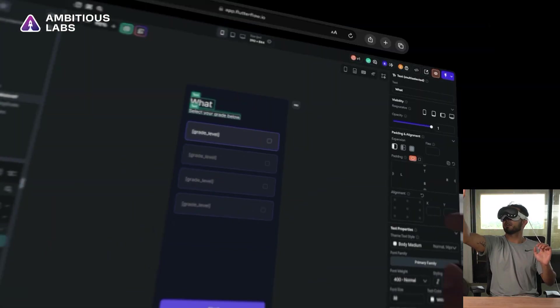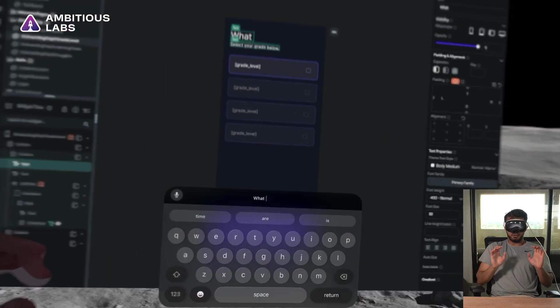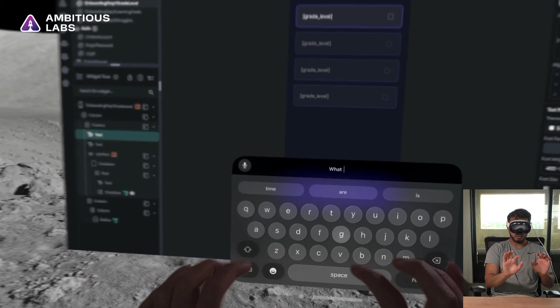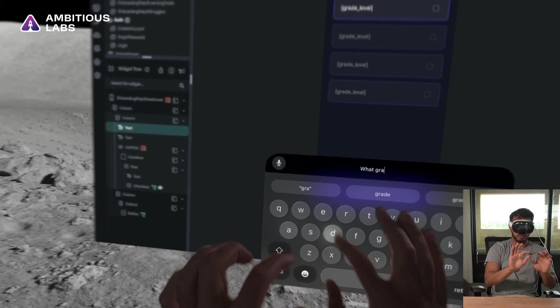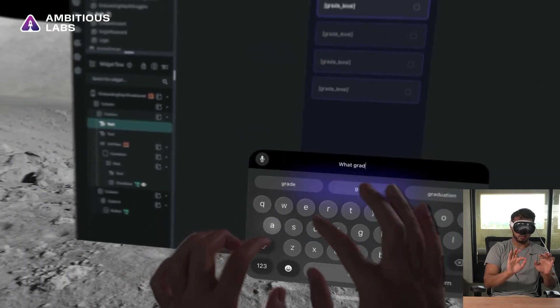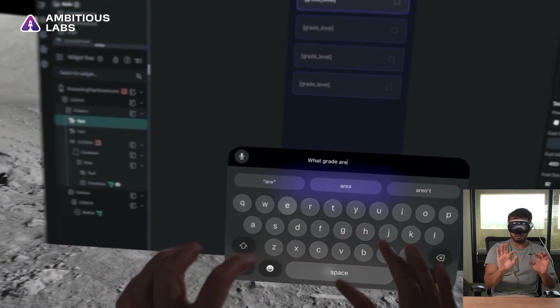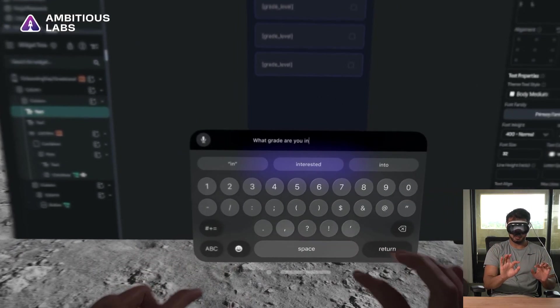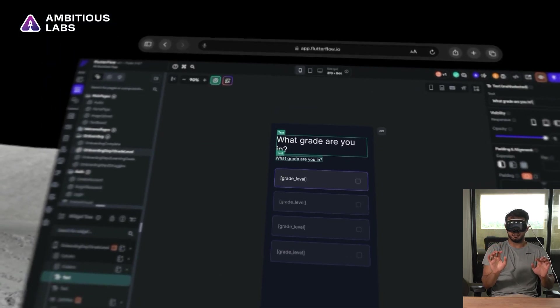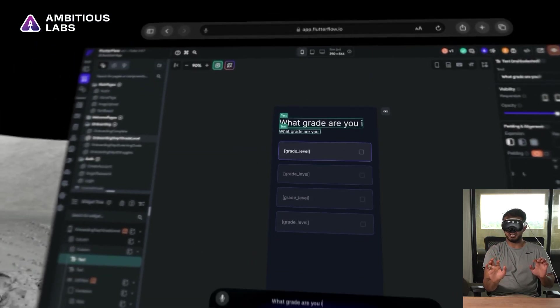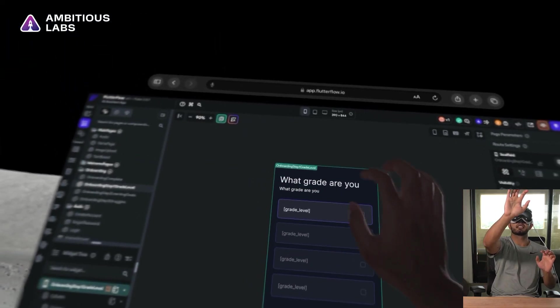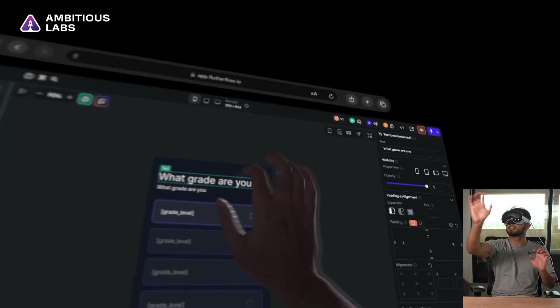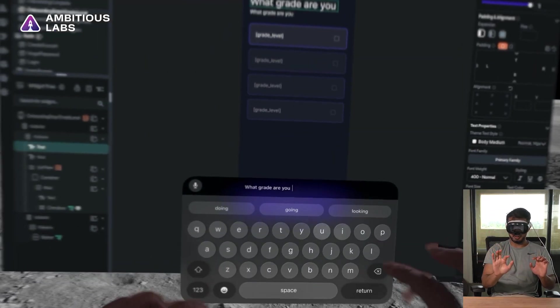Now we're going to tap on what right here and hopefully the keyboard pops up and we'll say what grade are you in? Wow. So I modified the wrong thing. It looks like they're both being updated to the same. So here I'm going to say, what grade are you in?